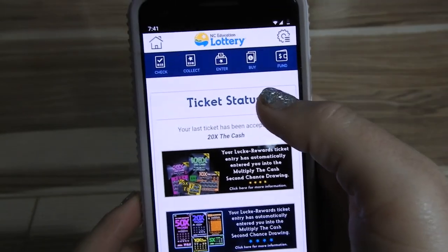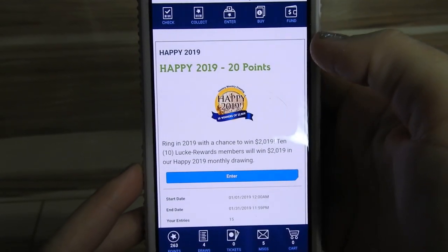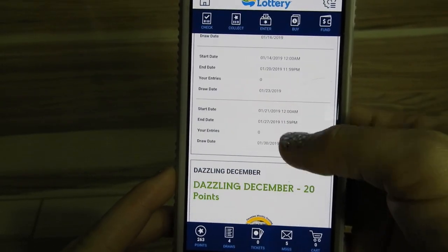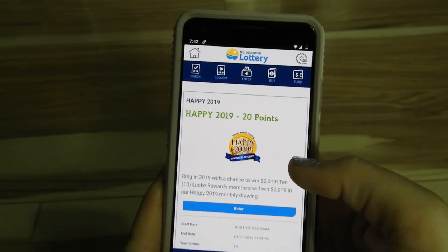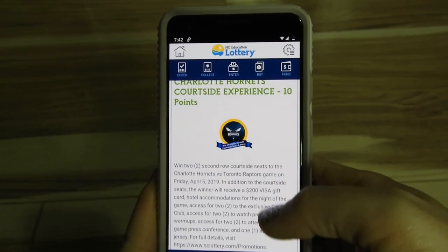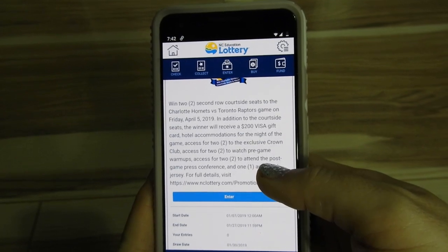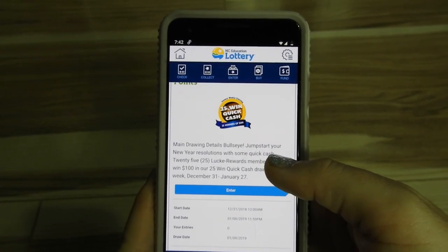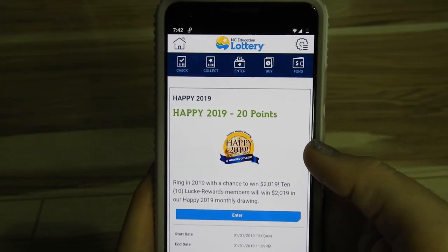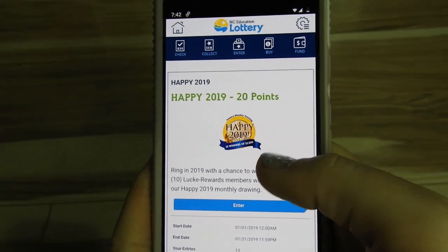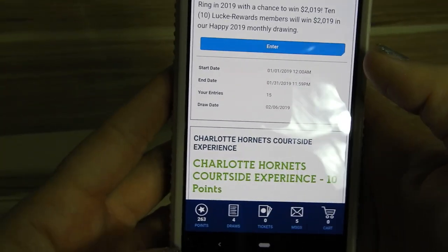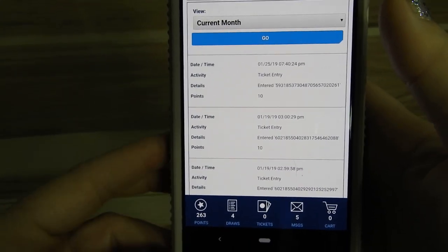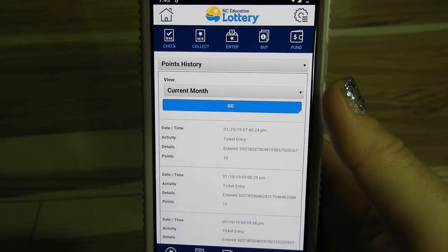So you go back to the app and you would go to Enter — this is where you can enter different games they have coming up. Here are the games that are open right now. It looks like there are just three that are open. This one: 10 members will win $2,000. This one is for a $200 Visa gift card, hotel accommodations, and tickets to Charlotte Hornets. This one is a $100 award for 25 winners. They all require different amounts of points — this one is just 20 points. Right now I have 263 points, and I can go ahead and enter whatever drawings I want. And if you win, you'll be notified in a message and by email.